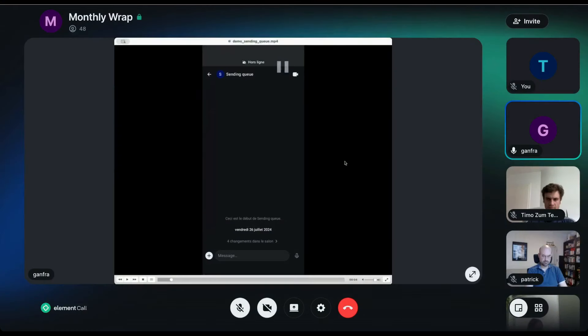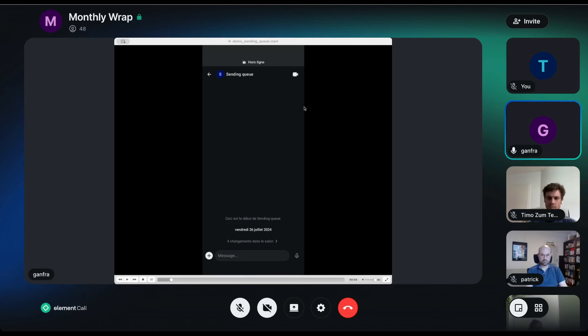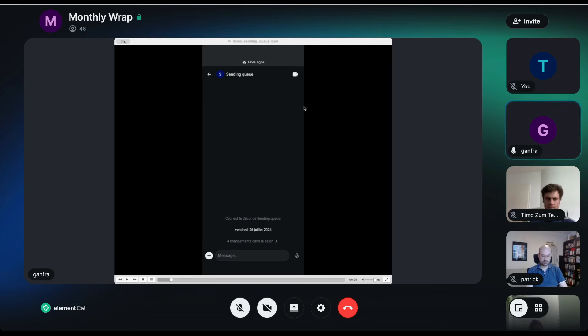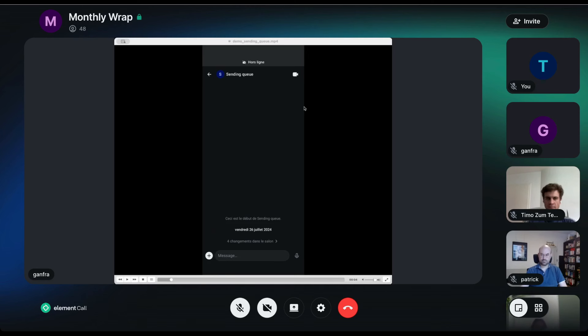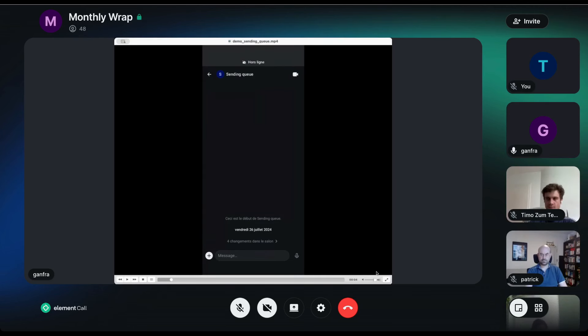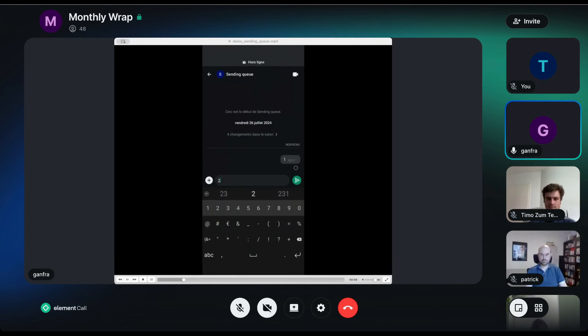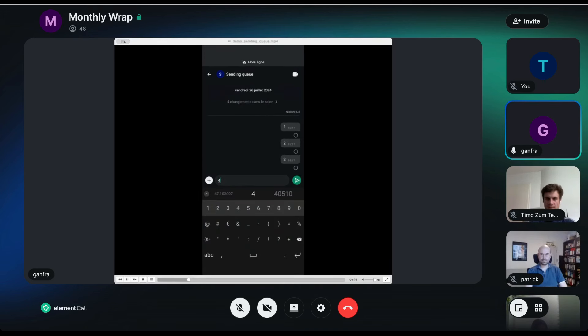So the second feature I want to present is the sending queue. So it's something really useful when you are in bad condition of a network. And when I'm in airplane mode, I can send some messages and you can see they are not sent.